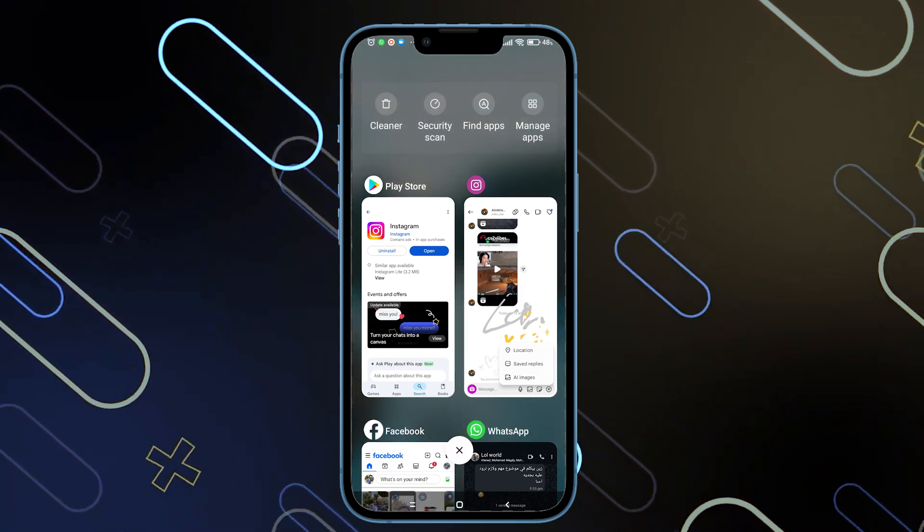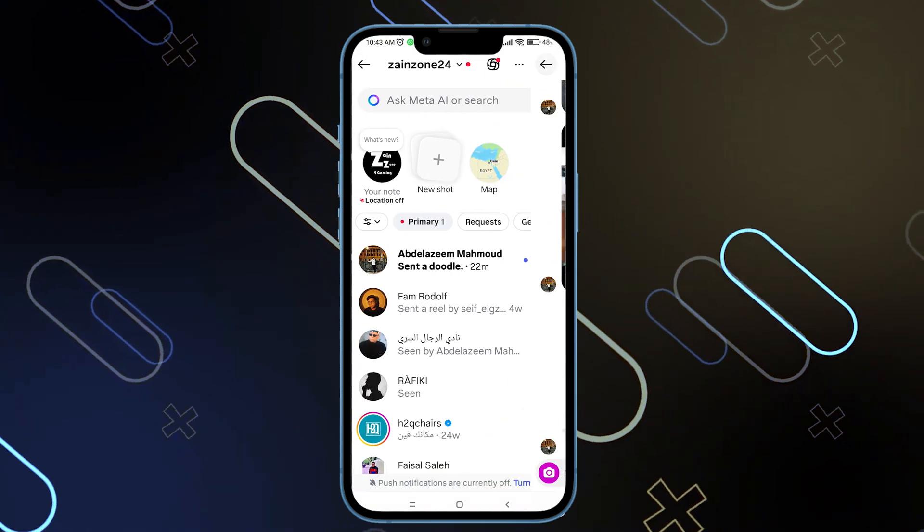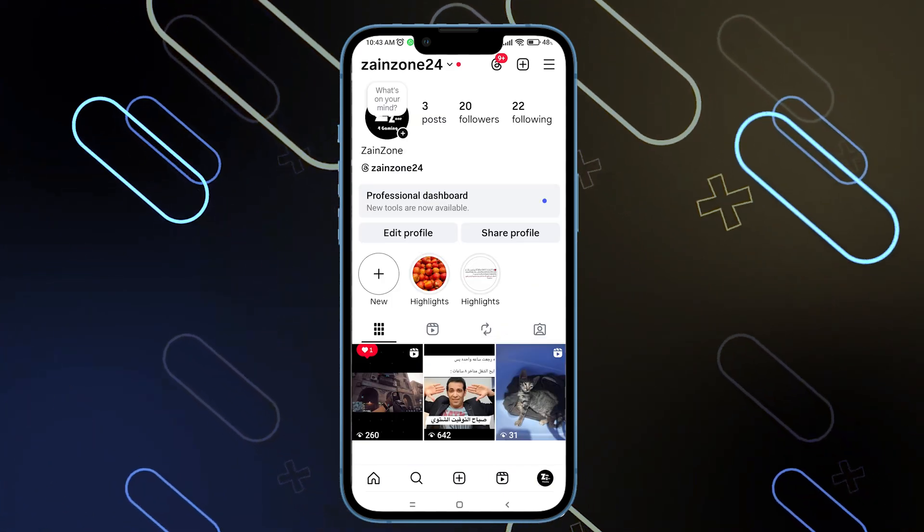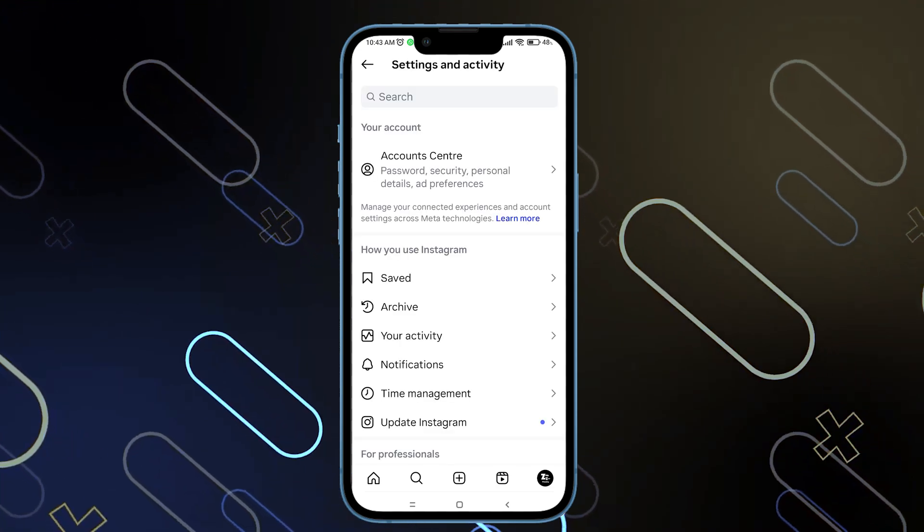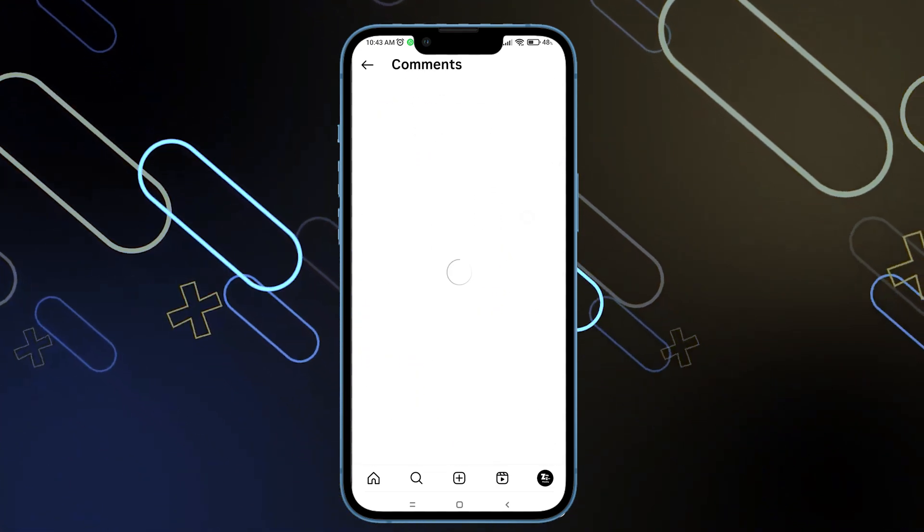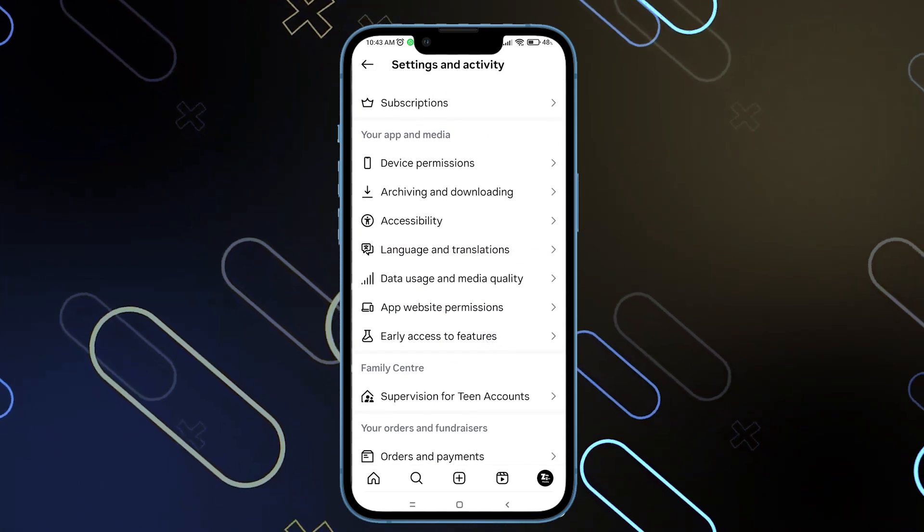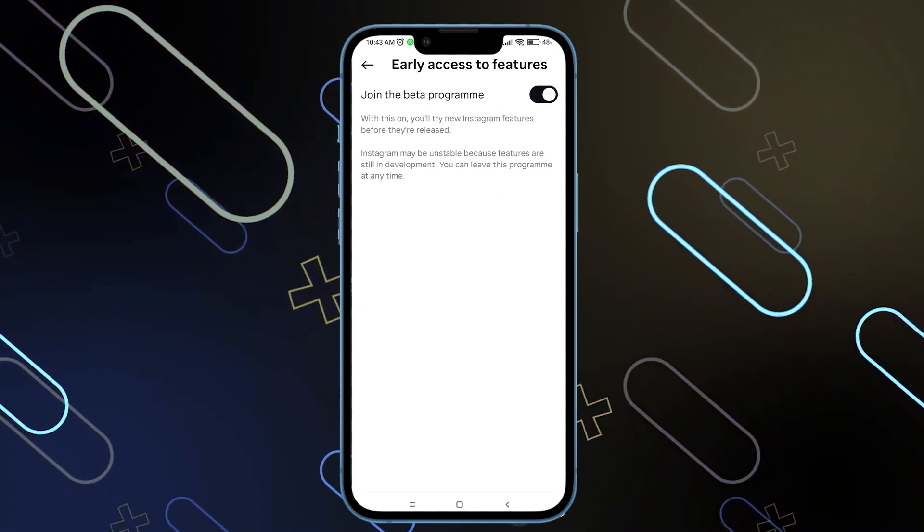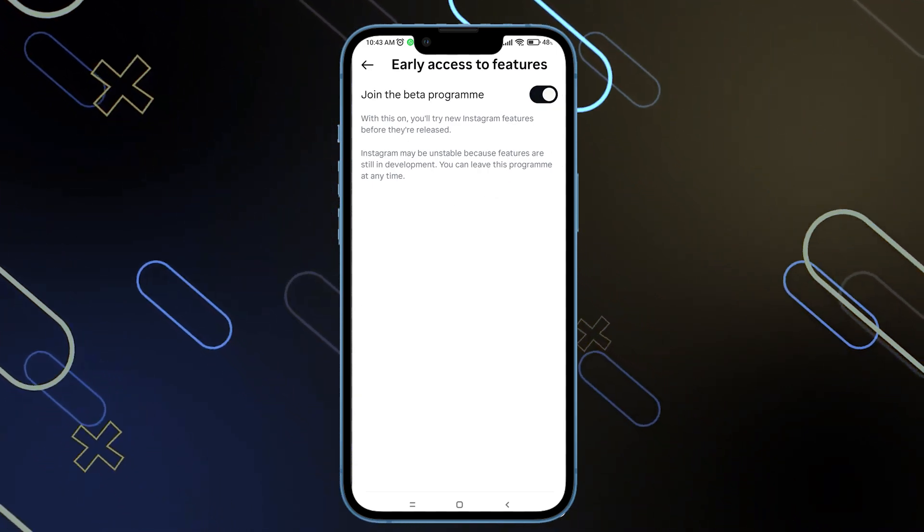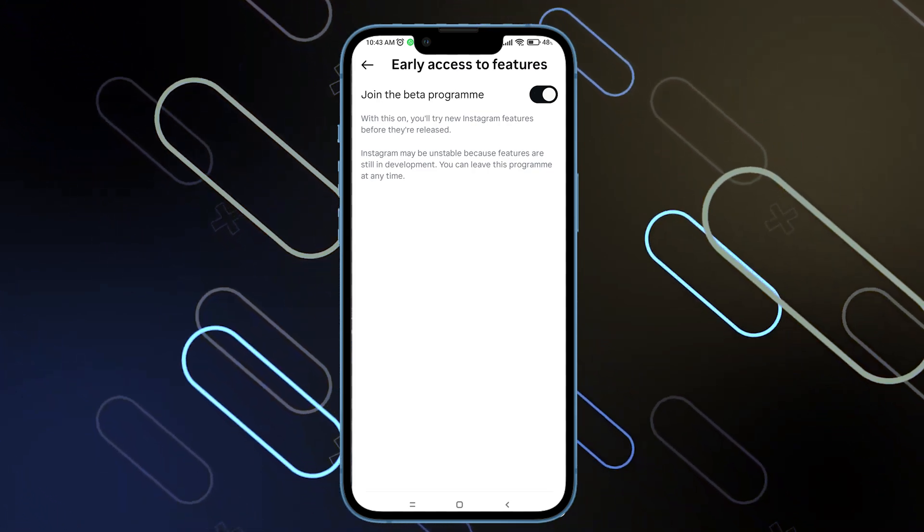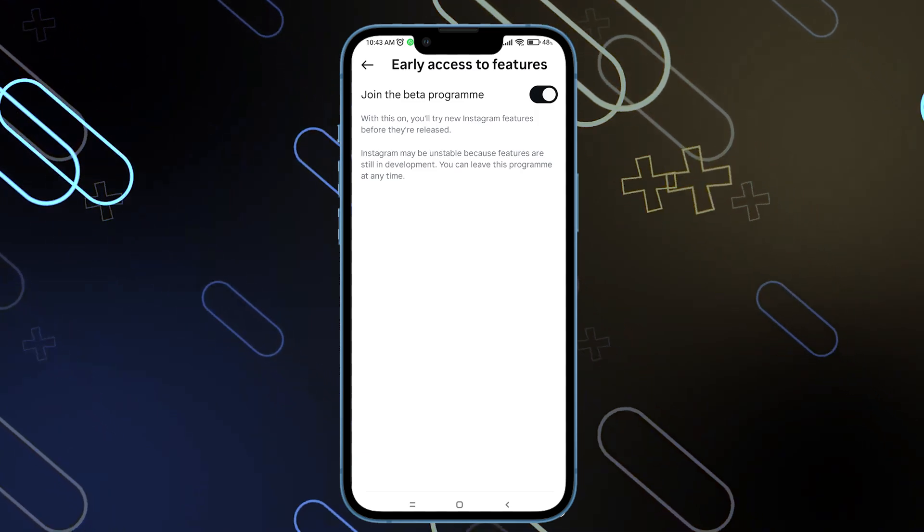The second method, which is more actually effective, you want to click on the back icon on your Instagram. Go back, click on your profile icon, then click on these three horizontal lines on the top right side to access the settings. Then scroll down and find an option saying early access to features. You will find it in your app and media section. Just click on early access to features. Then you want to toggle this option on. Once you toggle this option on, it will allow you to access any new feature even before it is released on your Instagram application or for other users.